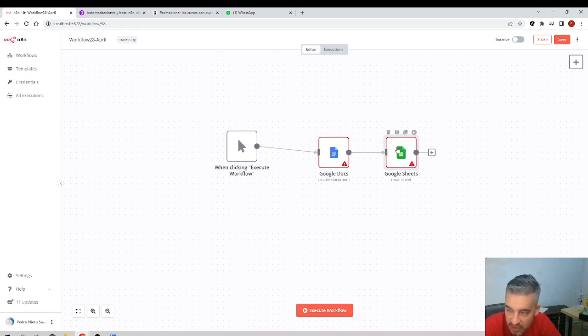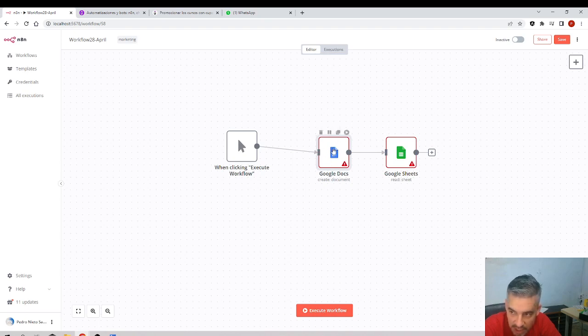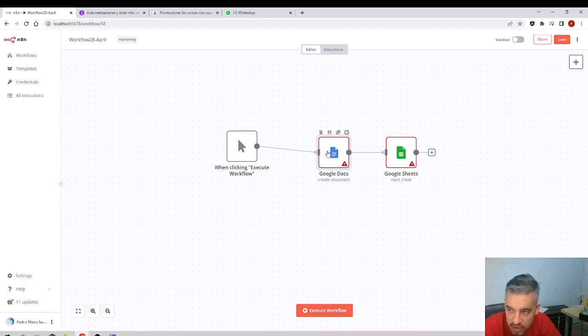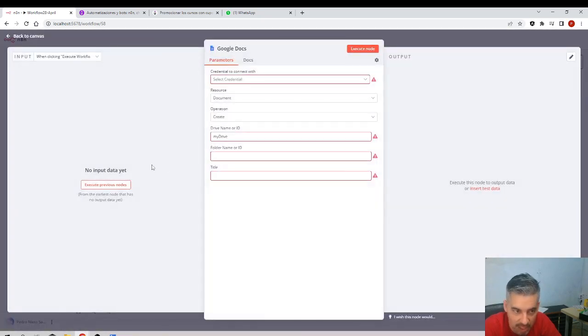One click selects the node — you see the gray area around it, which means the node is selected. If I select this one, again one click selects it. To go inside the node you double-click.